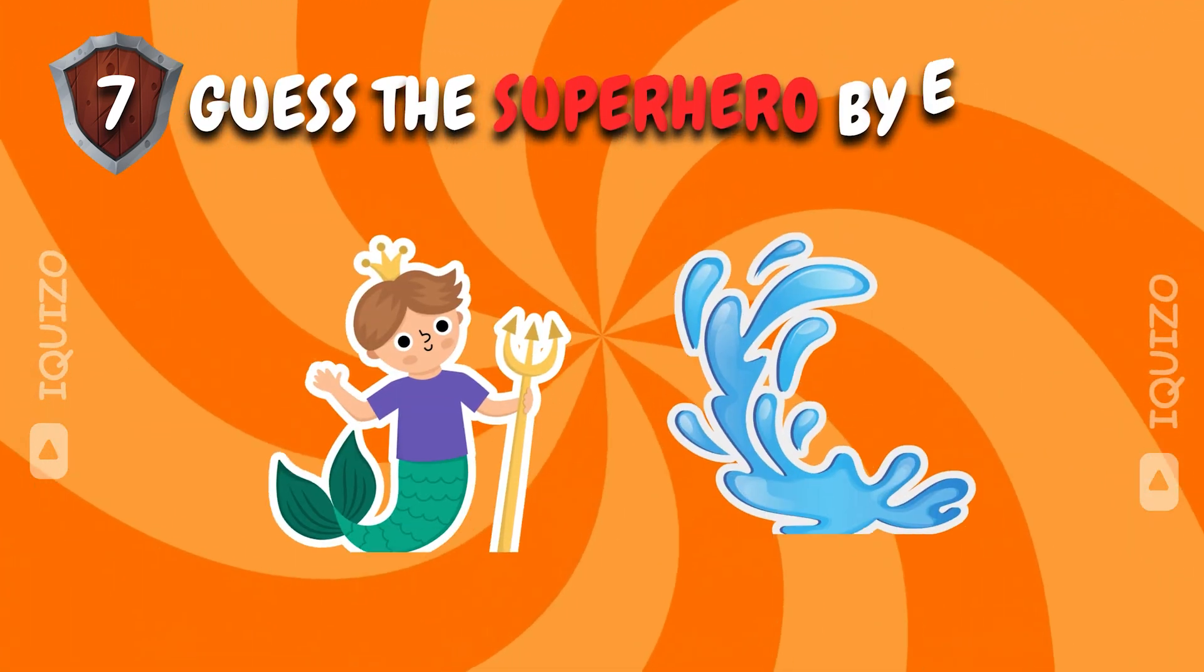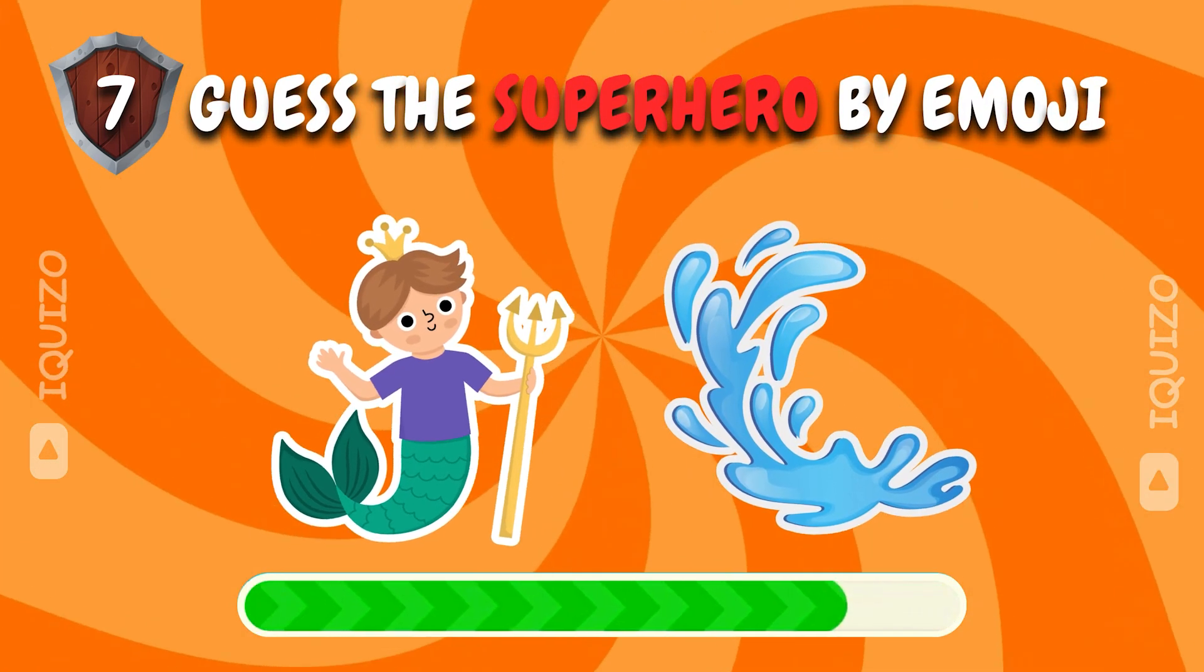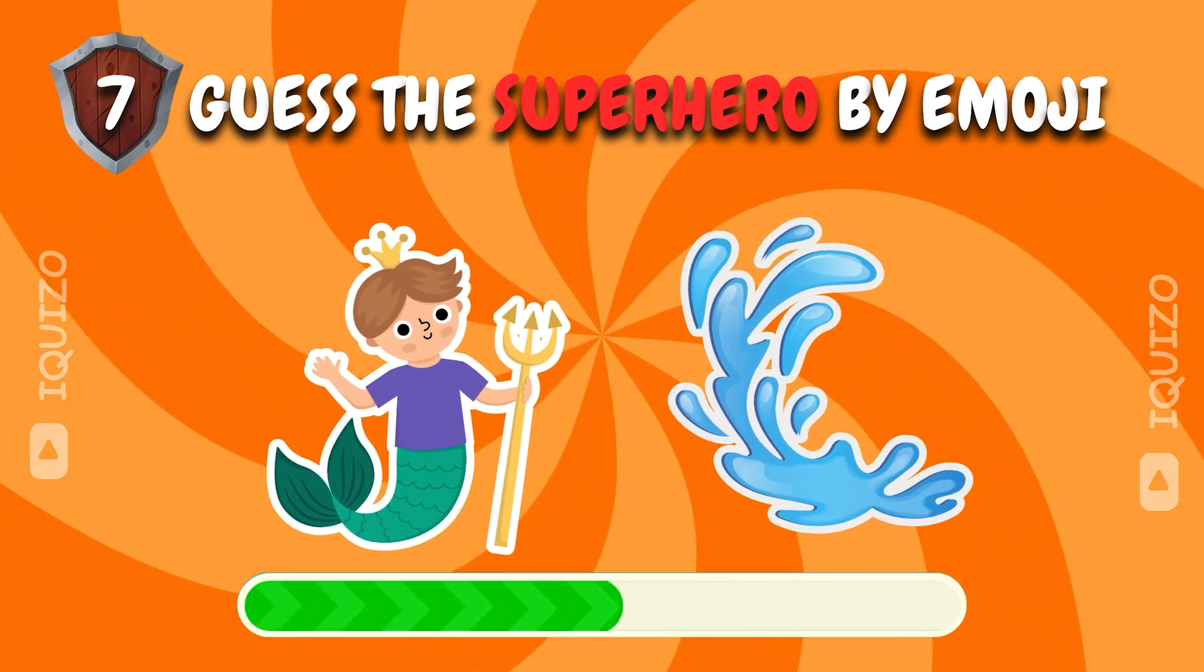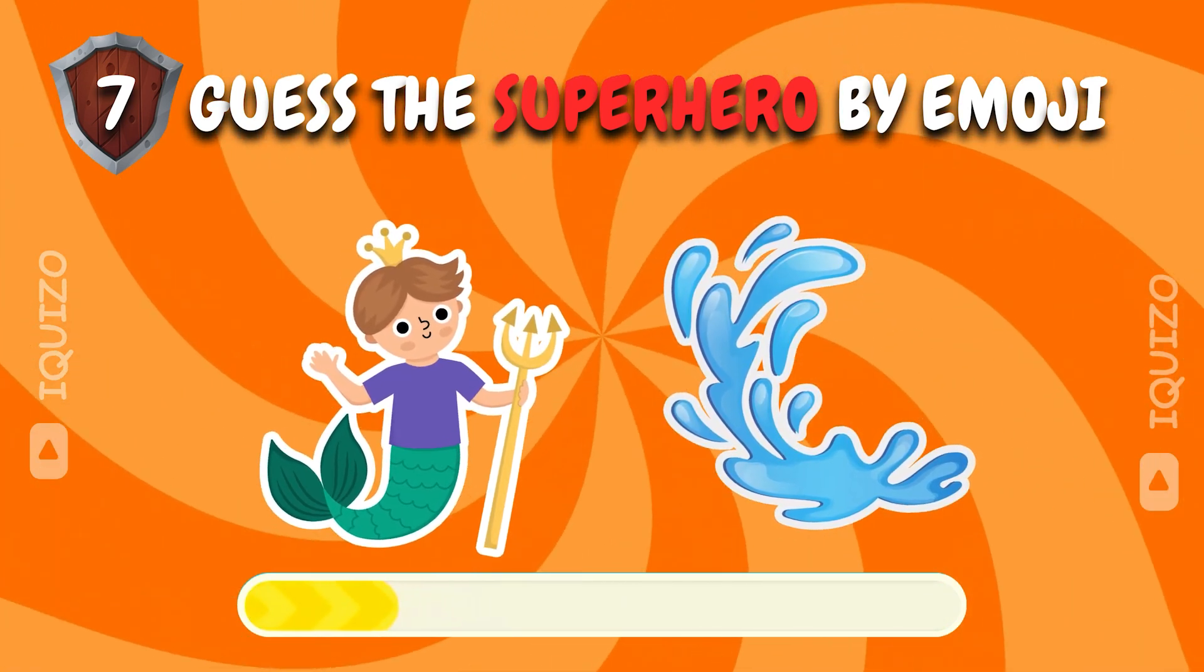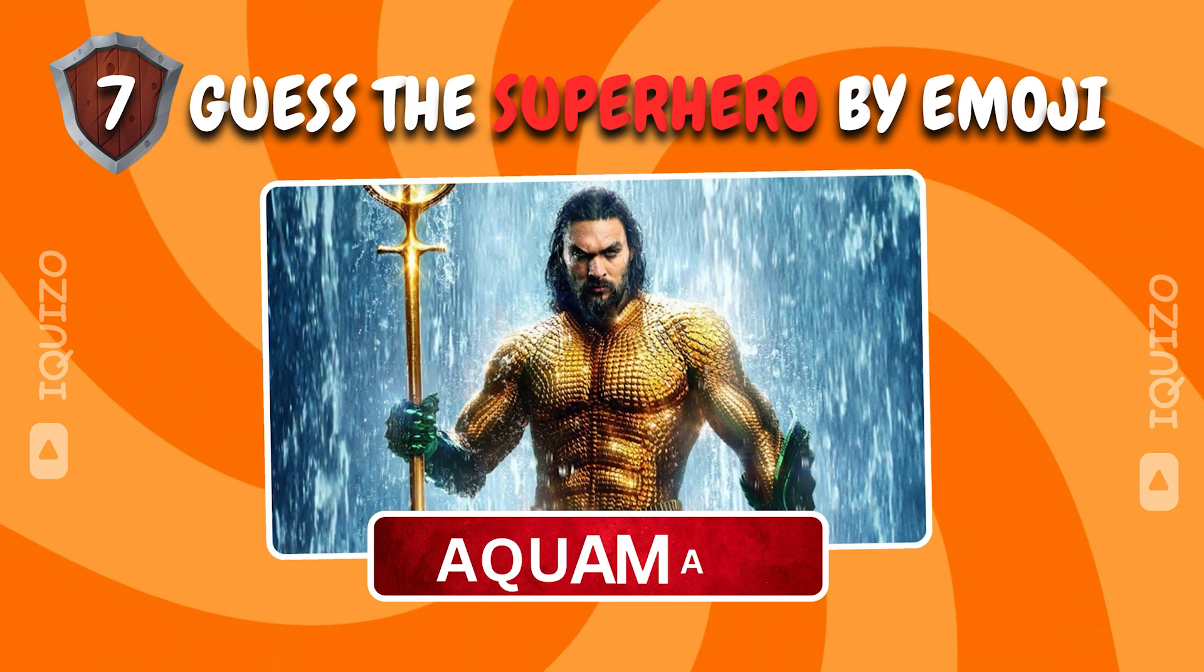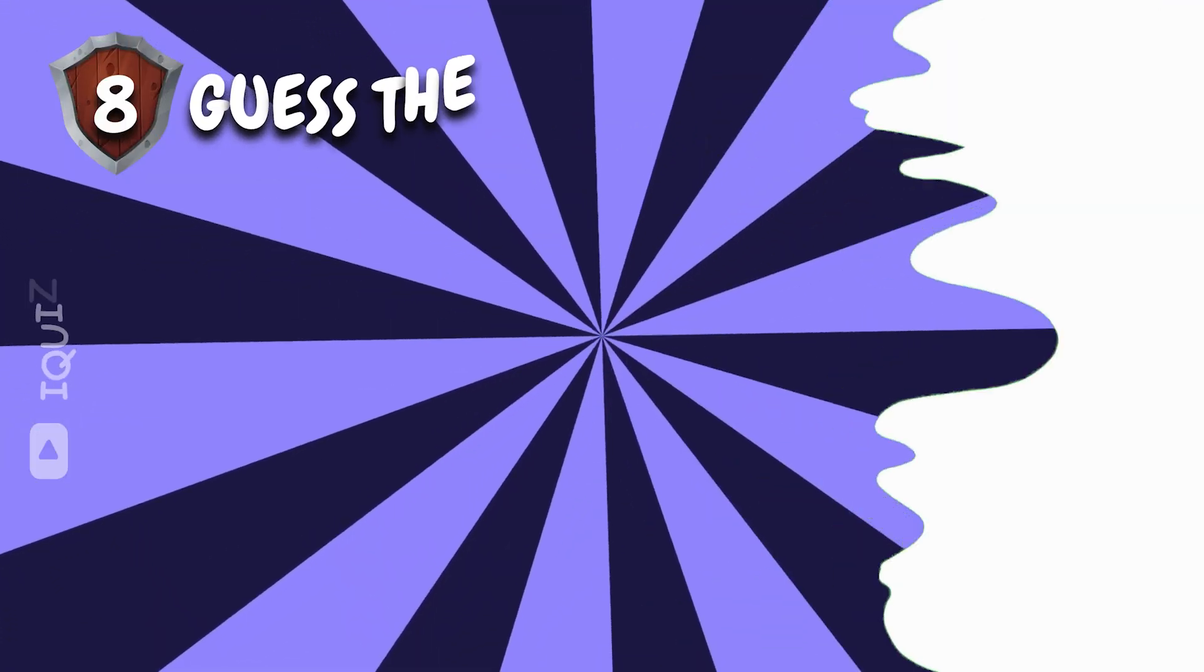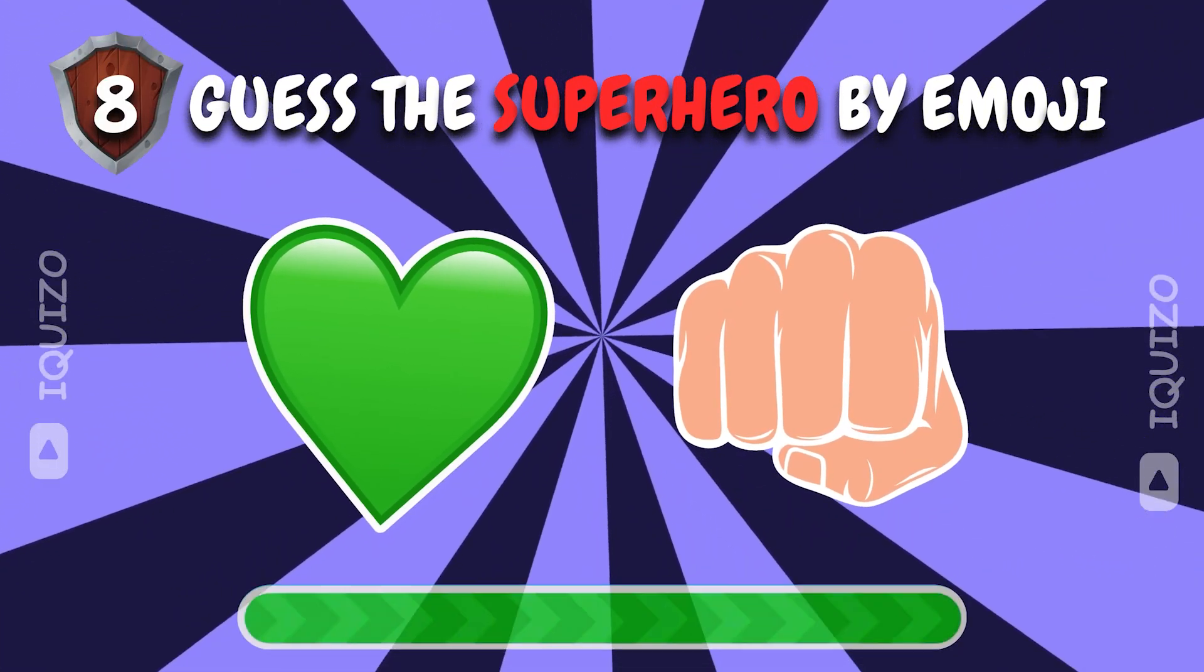Put your emoji skills to the test. Guess the superhero. Aquaman. Oceanic answer. Identify the superhero hidden in these emojis.